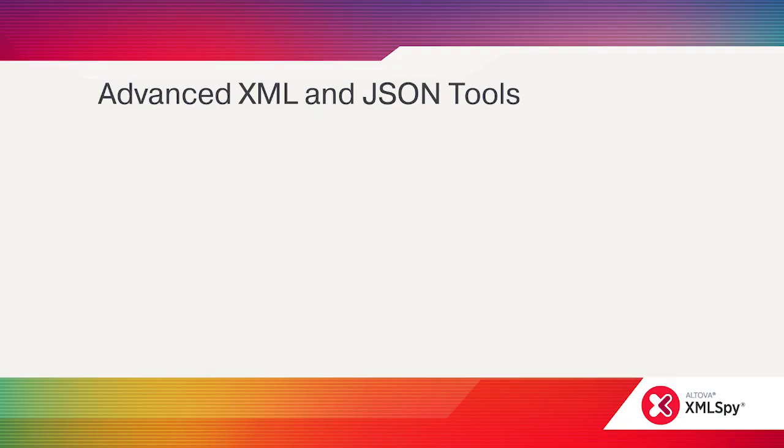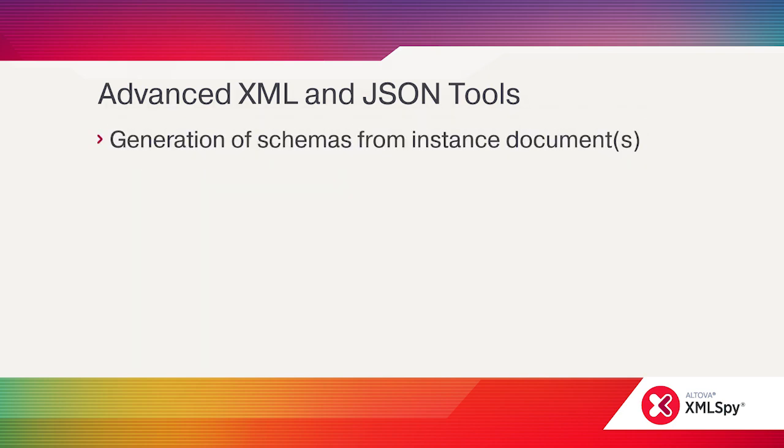Beyond editing are several advanced tools for working with JSON and XML. As I mentioned, XMLSpy can generate XML or JSON schemas from instance documents, saving a lot of time compared to starting a schema from scratch.